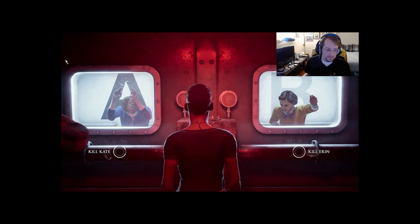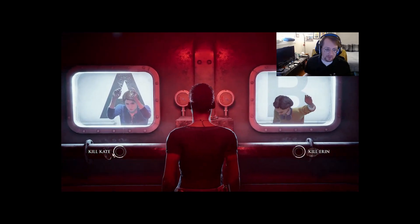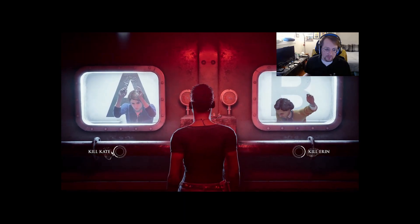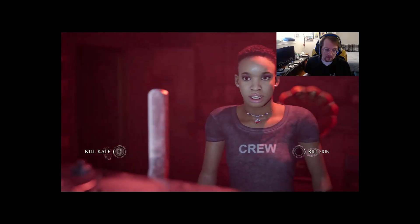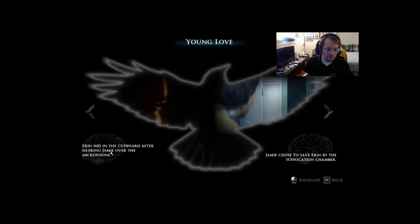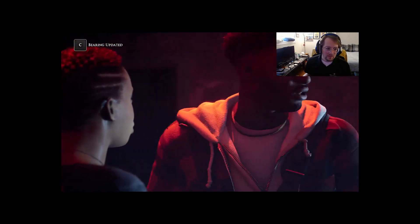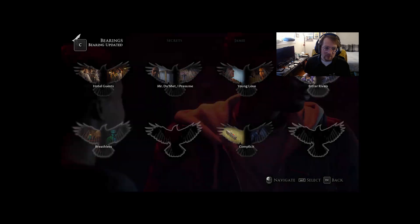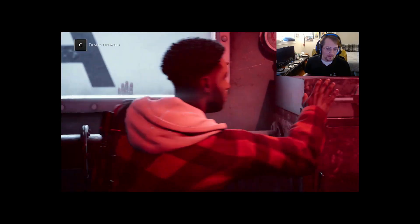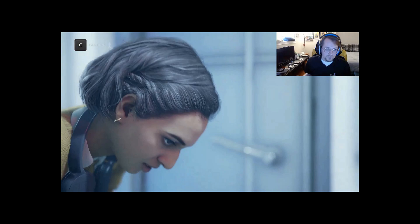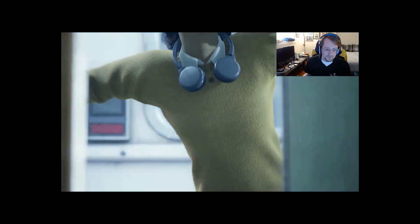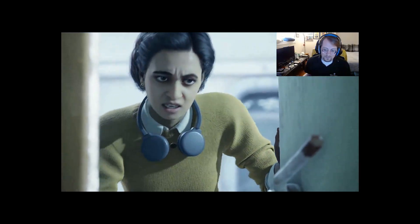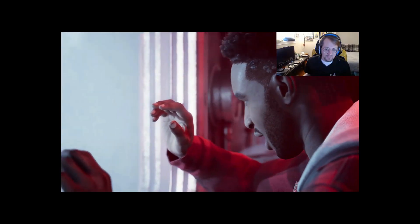No! No! Stop! Do something! They were both gonna die! Okay! Thank you! Thank you! Jamie chose to save Aaron in the suffocation. No, no, no, no. No, Kate.